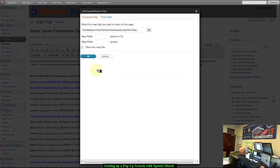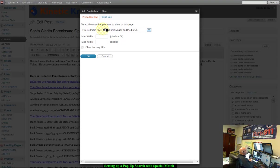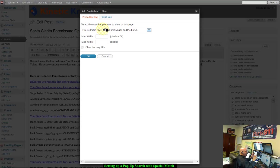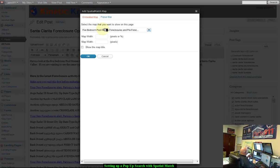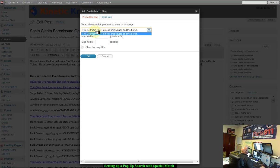I'm going to go ahead and click here. Now I already have built a map. If you haven't built a map, you're going to want to do that. And what you'll be able to do is you move the map around, choose all the criteria you want to have rendering on the map, and then you save the map by whatever name. I did this earlier, and what I did is I made our search, the five bedroom pool homes, foreclosures, and pre-foreclosures here in Santa Clarita.